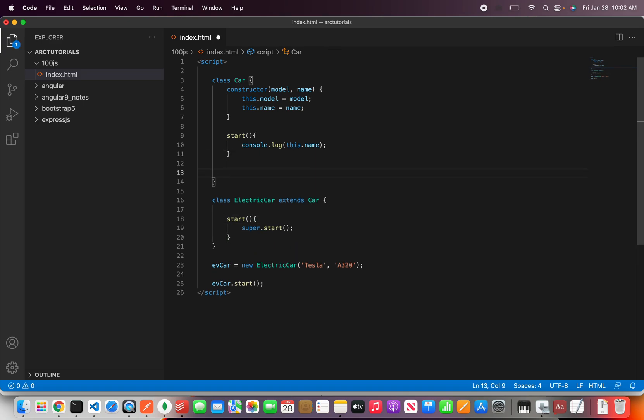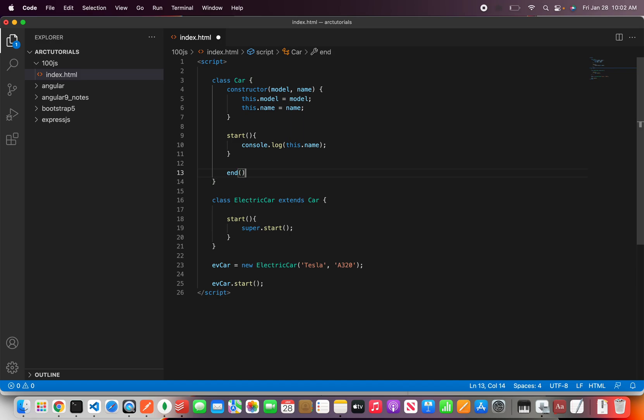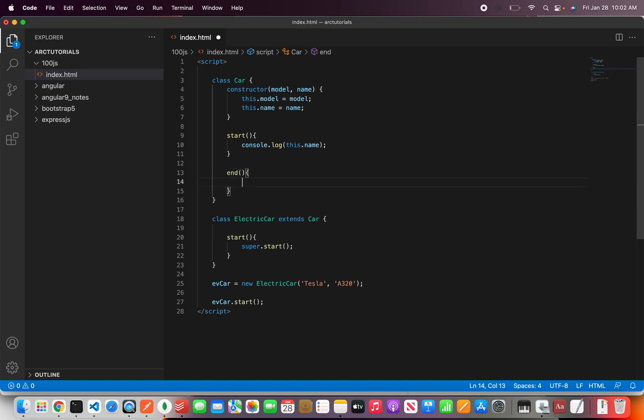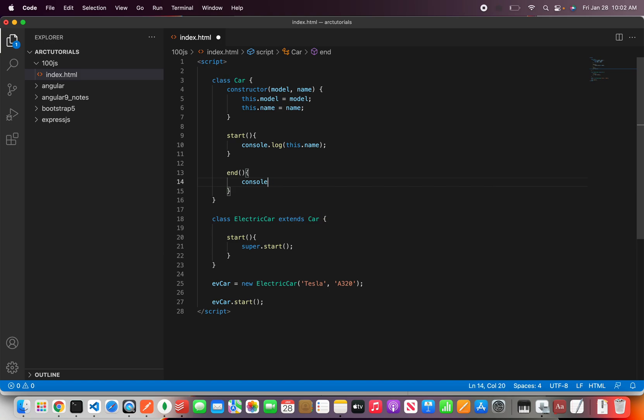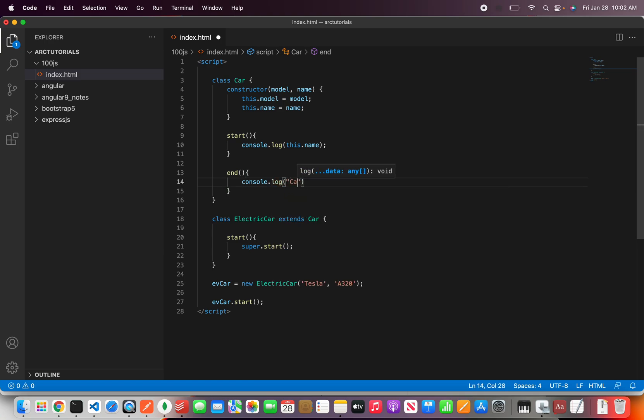So here I'm going to call one more and I'm going to say end. So this is a method which is in the parent. So here I'll say log car stopped.